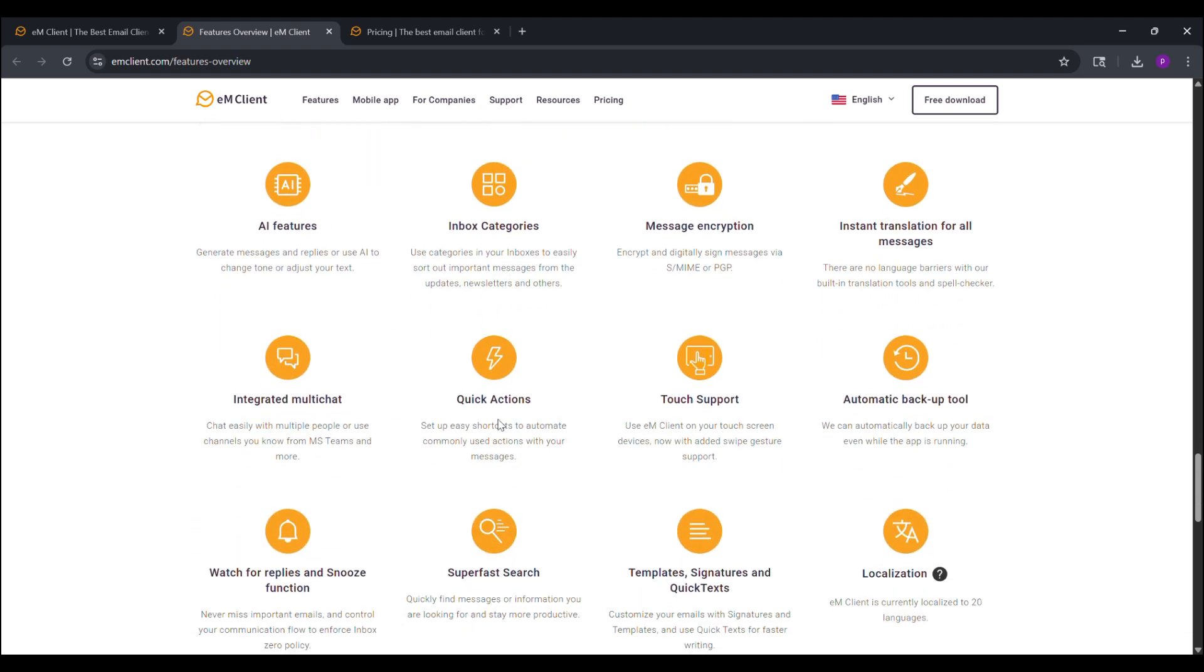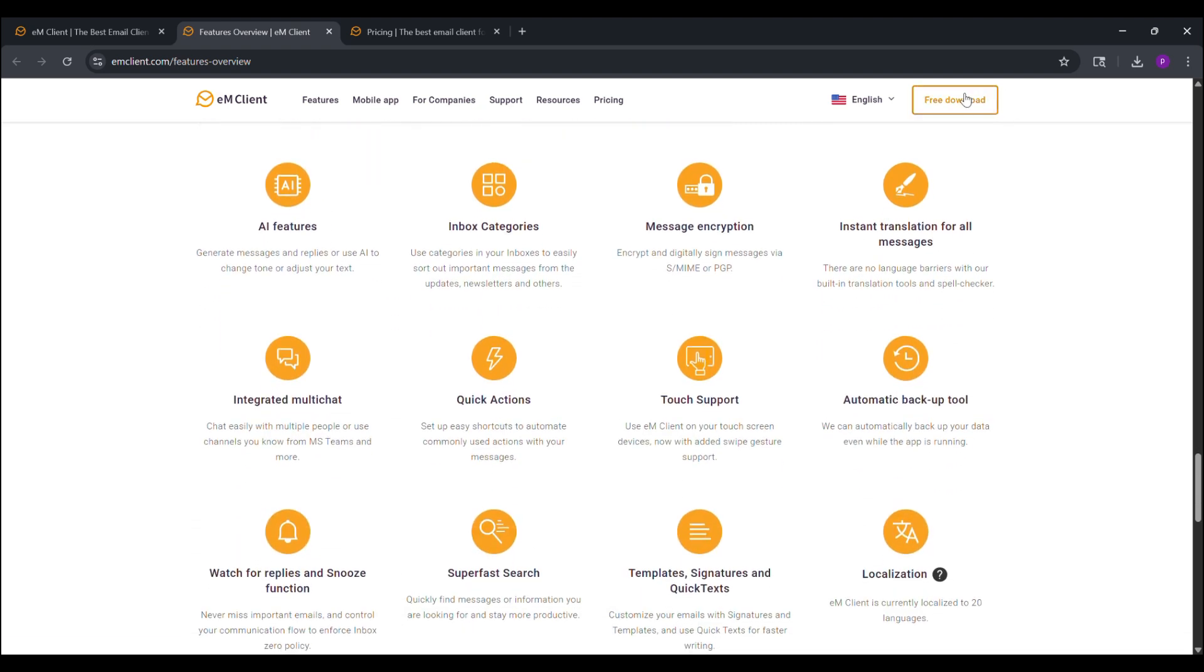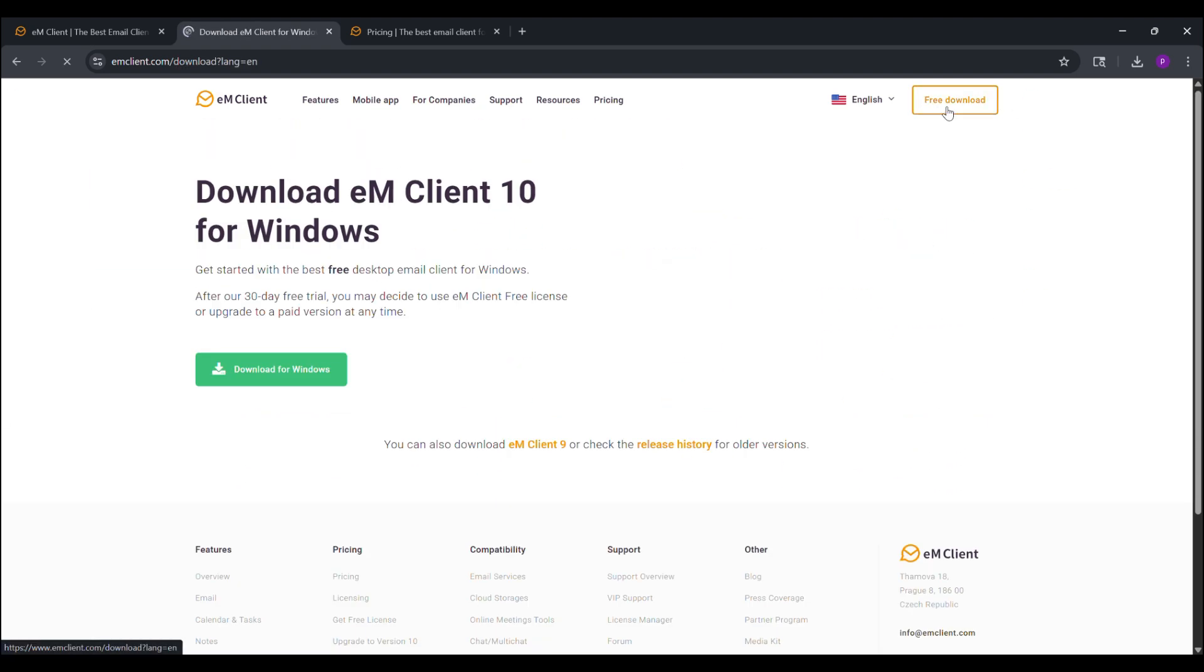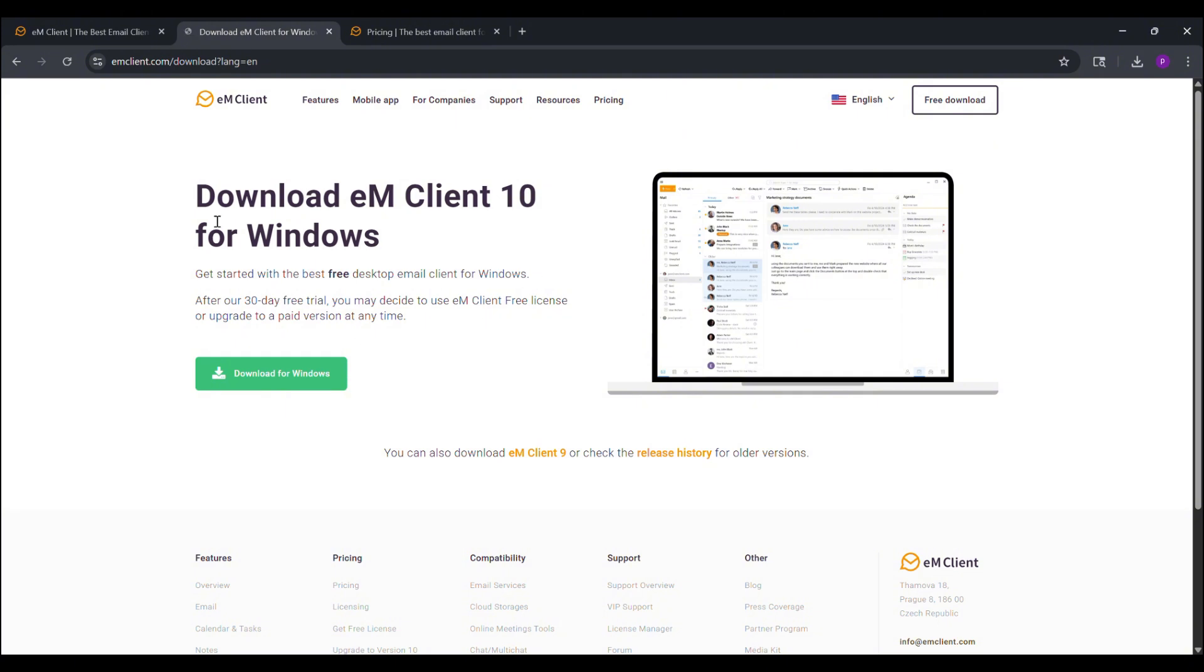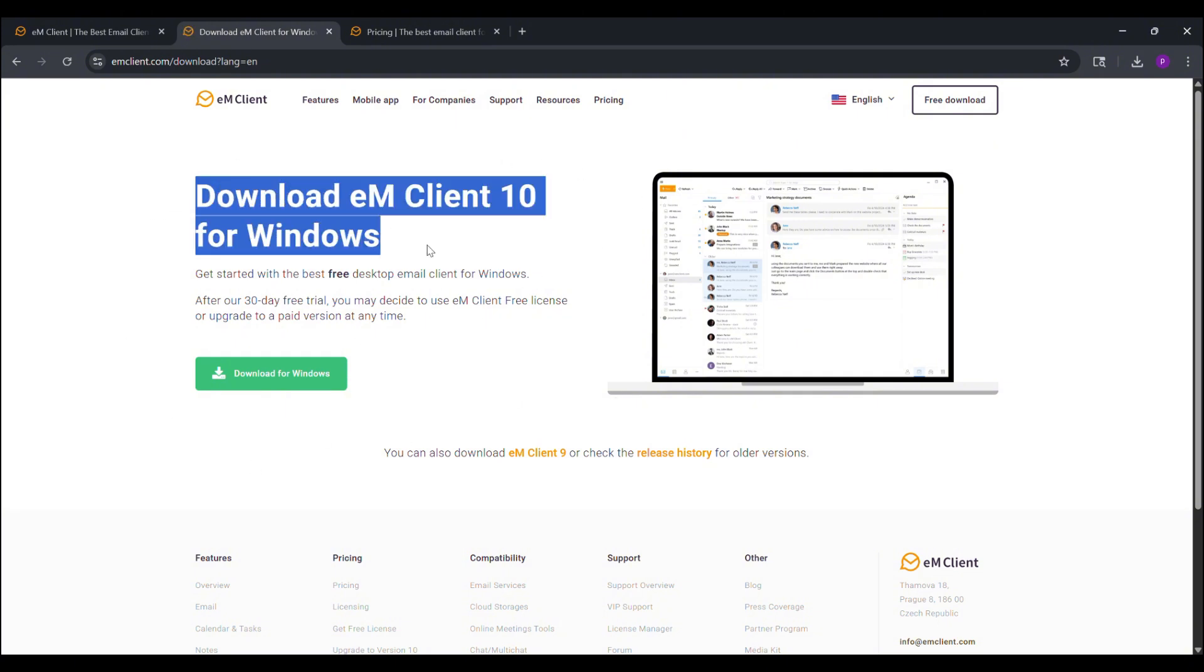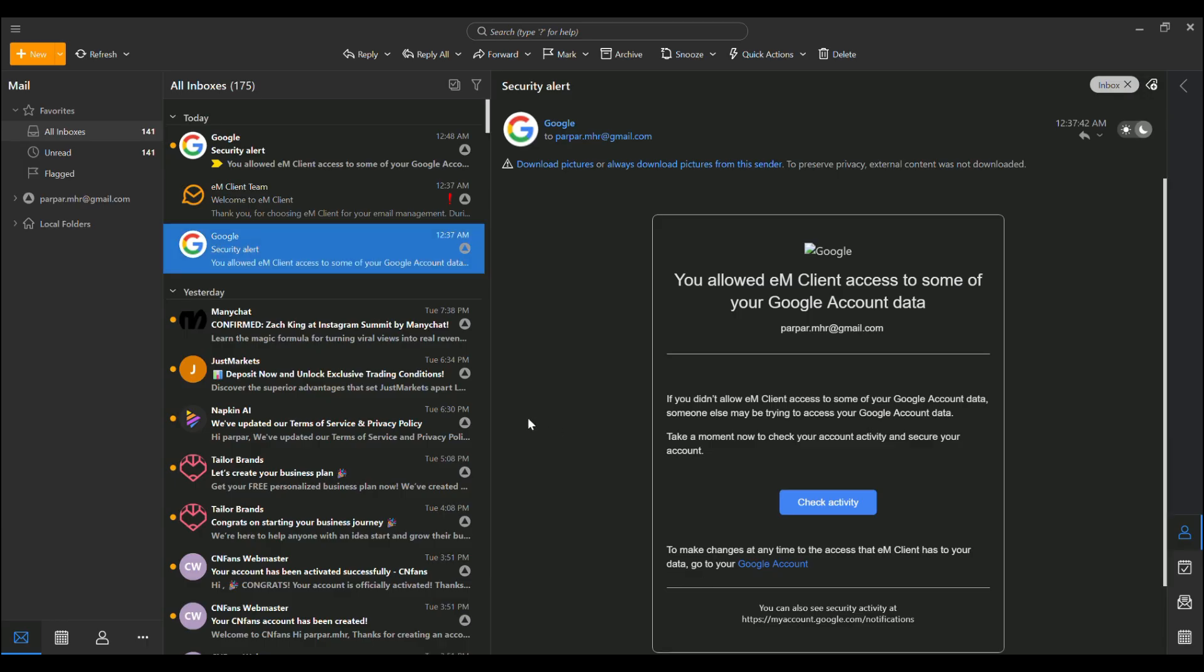First off, let's talk about why EM Client stands out as the ultimate Outlook alternative. Developed in Europe with a focus on user-centric design, EM Client is built for Windows and macOS, offering a clean, intuitive interface that's miles ahead of the competition. No more dealing with Outlook's bloated features or forced cloud integrations. EM Client keeps things simple yet powerful.